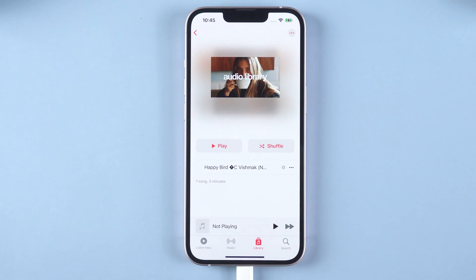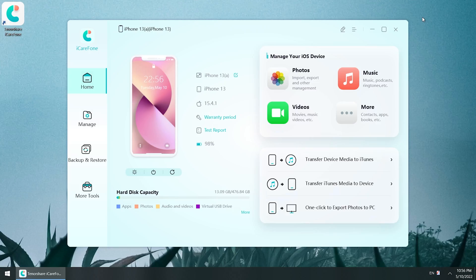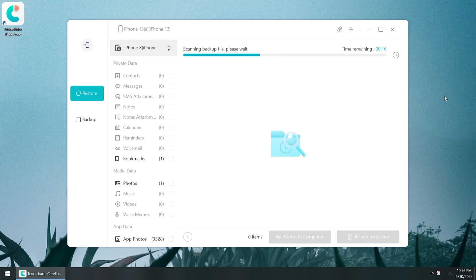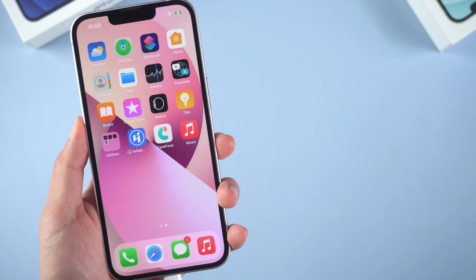It's super convenient, right? If you want to restore the backup of the phone, iCareFone can also do it. Click the backup and restore button on the left list. Select the backup to review or restore.